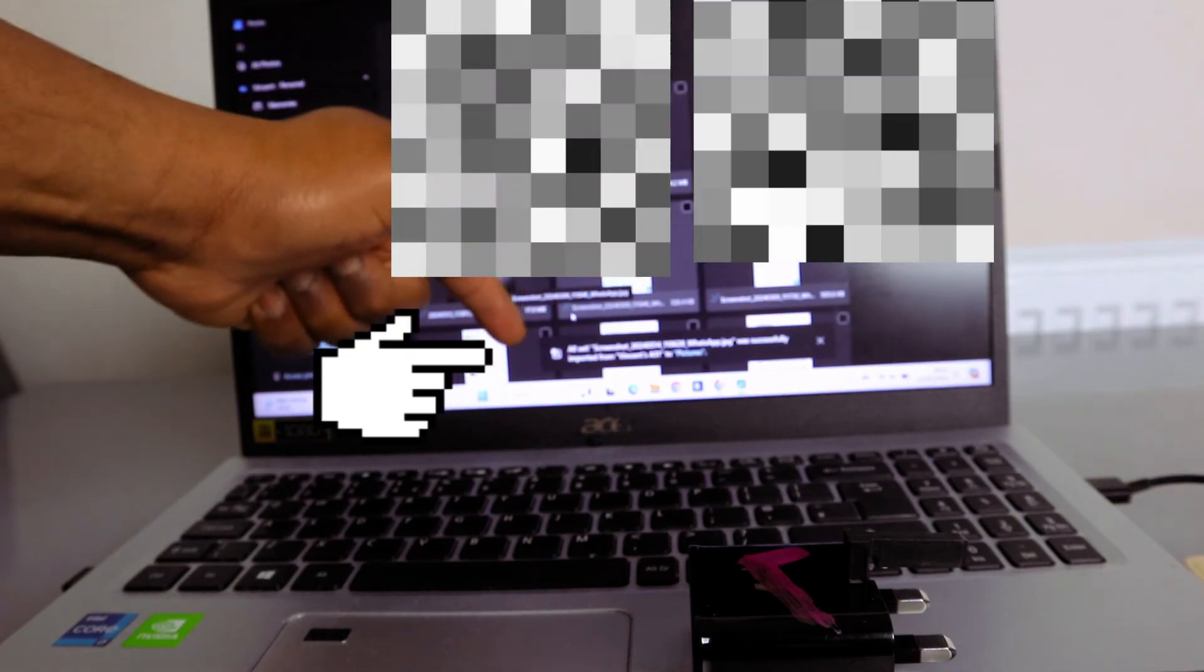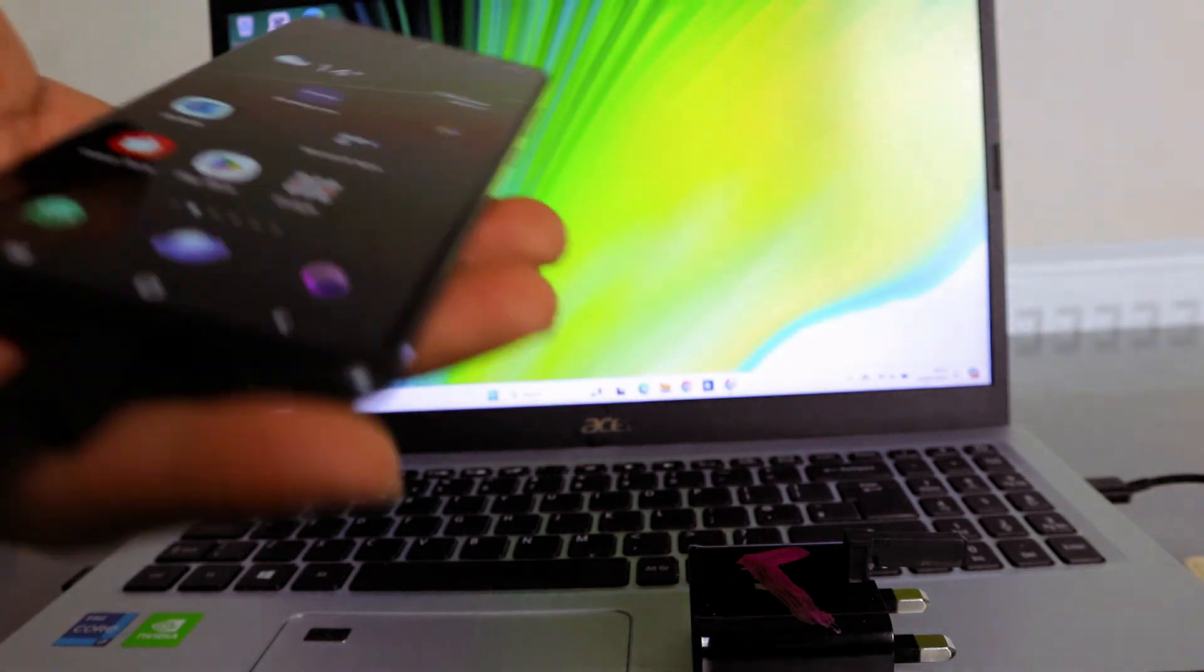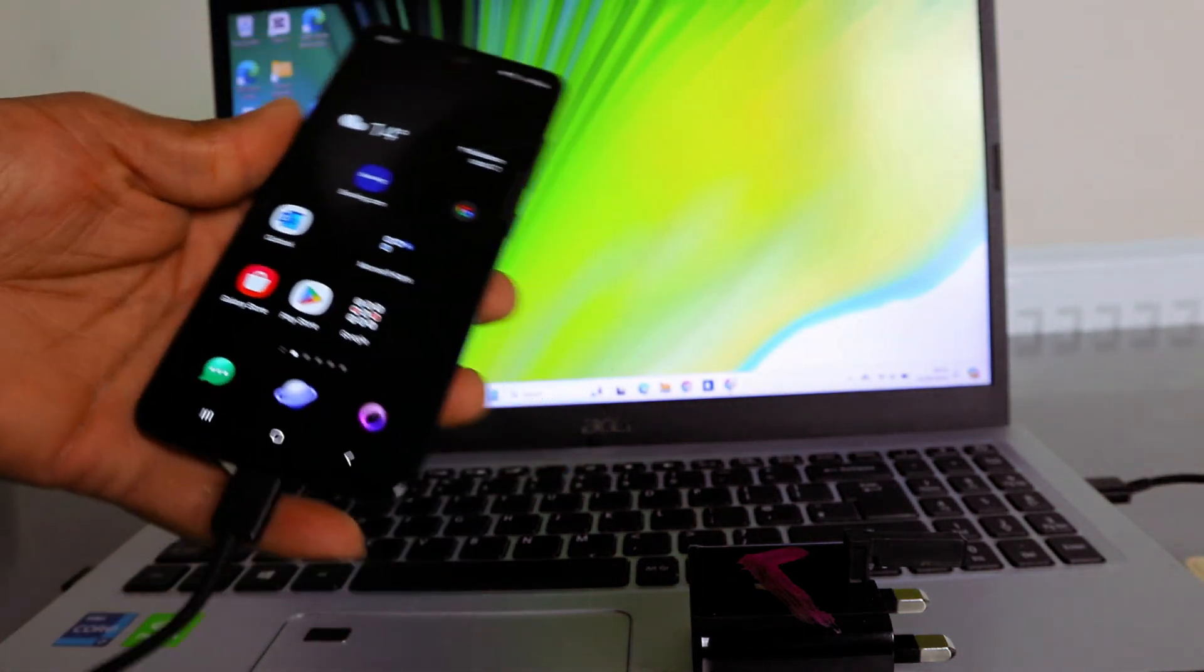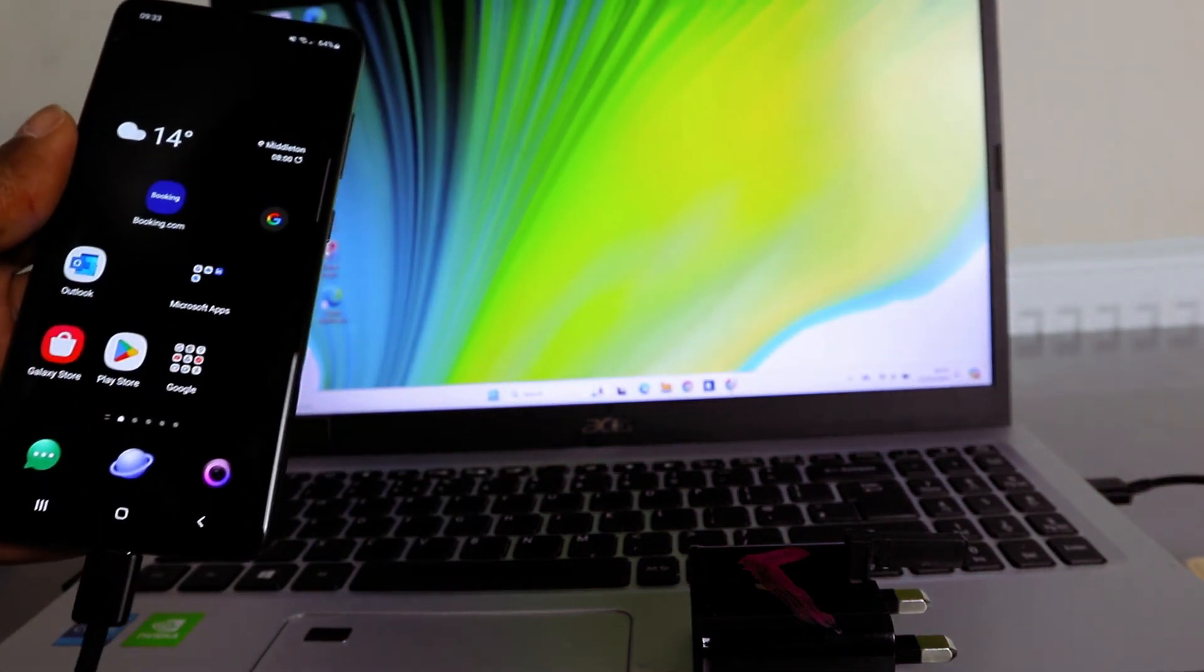It will show you all set. Screenshot number and WhatsApp were successfully imported to this picture. So this is exactly how this works. Please do me a favor, like, share, and subscribe to the channel. Thank you.